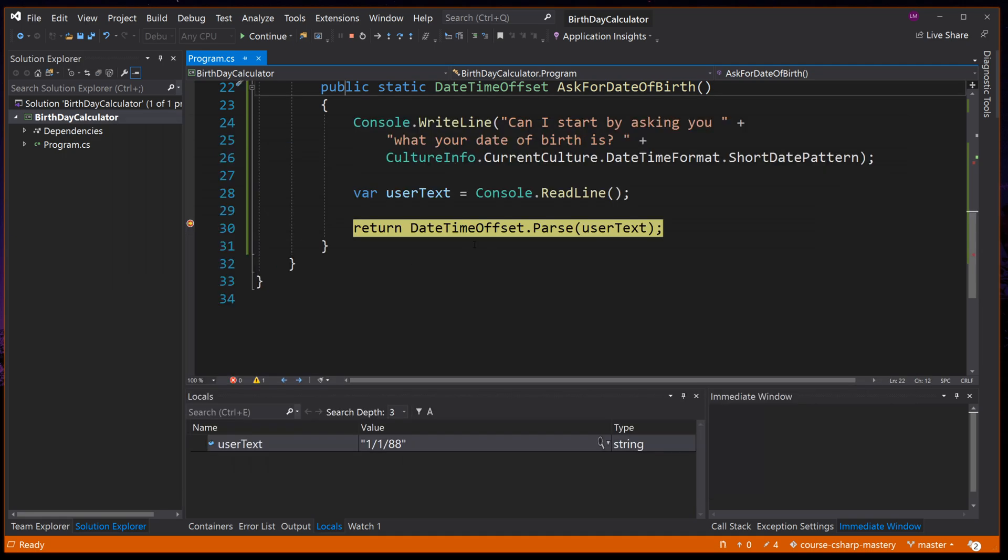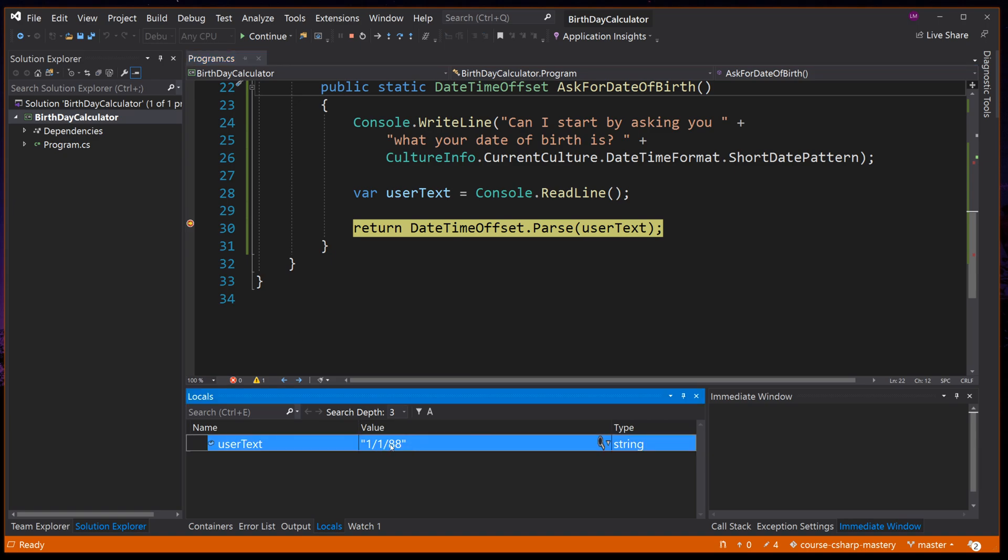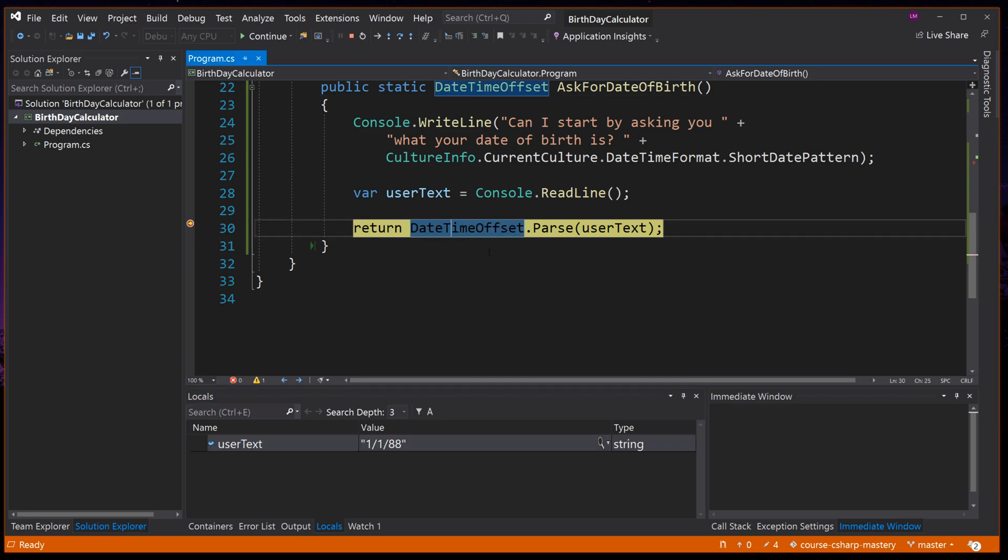We can see our breakpoint here gets hit. If we hover over user text, or check out the locals window, we can see the value we just typed into the console is here, 1 forward slash 1 forward slash 88. So the first of January 88. The DateTimeOffset.Parse code is about to be run. So we can press F10 to step over that line.